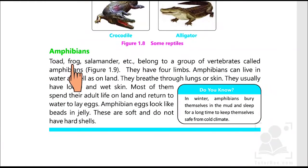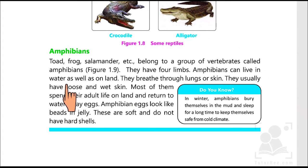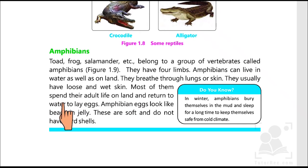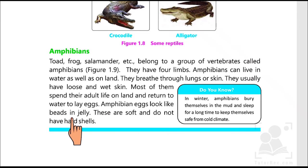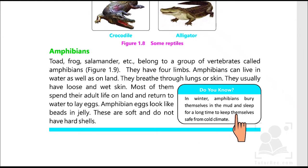Amphibians: toad, frog, and salamander belong to a group of vertebrates called amphibians. They have four limbs and can live in water as well as on land. They breathe through lungs or skin. They usually have loose and wet skin. However, most of them spend their adult life on land and return to water to lay eggs. Their eggs look like beads in jelly — they are soft and do not have hard shells. In winter, amphibians bury themselves in the mud and sleep for a long time to keep themselves safe from the cold climate.